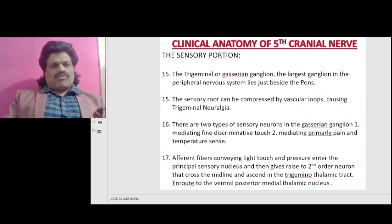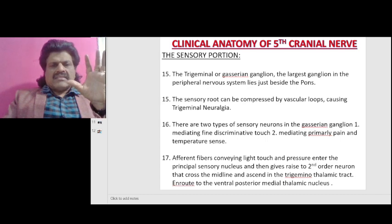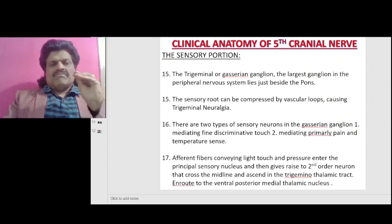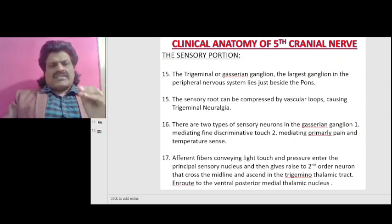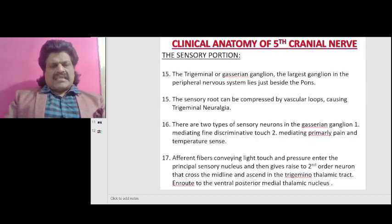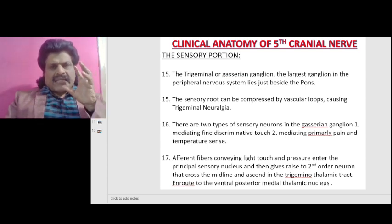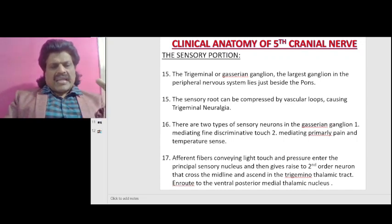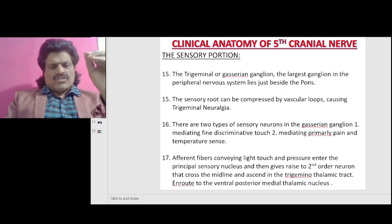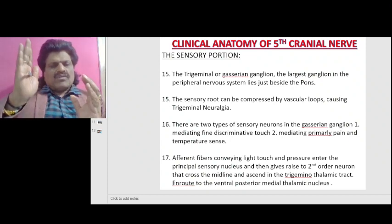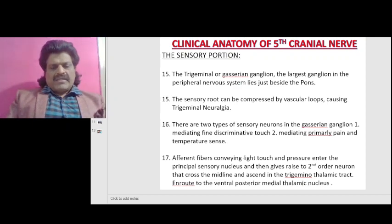The trigeminal or Gasserian ganglion, the largest ganglion in the peripheral nervous system, lies just beside the pons. The sensory root can be compressed by vascular loops, causing trigeminal neuralgia. There are two types of sensory neurons in the Gasserian ganglion: one mediating fine discriminative touch, and the second mediating primarily pain and temperature sense. Afferent fibers conveying light touch and pressure enter the principal sensory nucleus, giving rise to second-order neurons that cross the midline and ascend in the trigeminal thalamic tract, ending at the ventral posterior medial (VPM) thalamic nucleus.